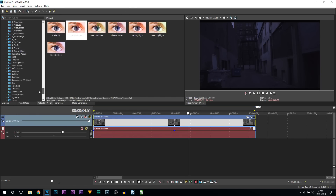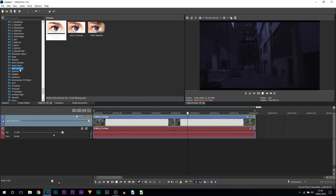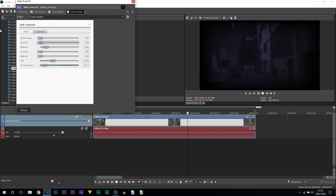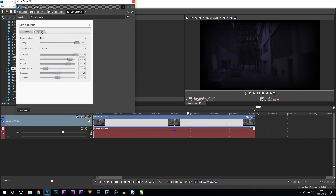We're going to come all the way down to Soft Contrast — you can see it right here — and we're going to be adding Warm Vignette. Drag and drop this onto your clip. As you can see, it's come really dark. What we're going to do on the effect is turn all of this down. For the tint you can go for a red and bring up the tint if you'd like — I'm going to leave it at 30 with a red tint — and then head over to Vignette.